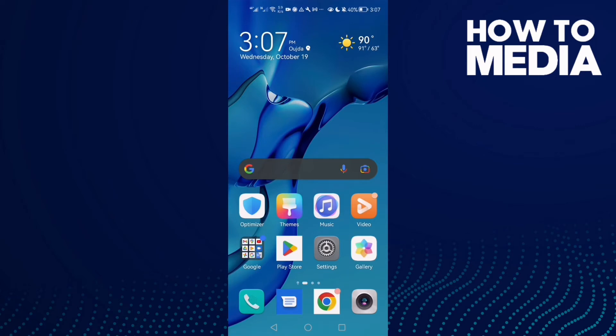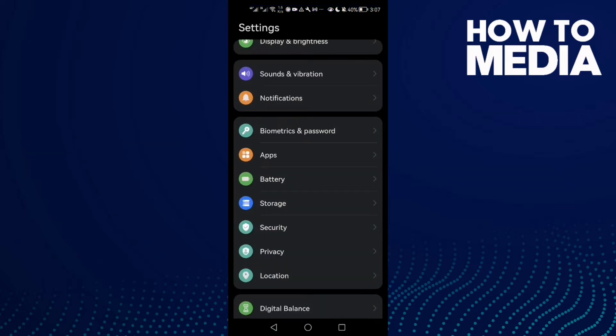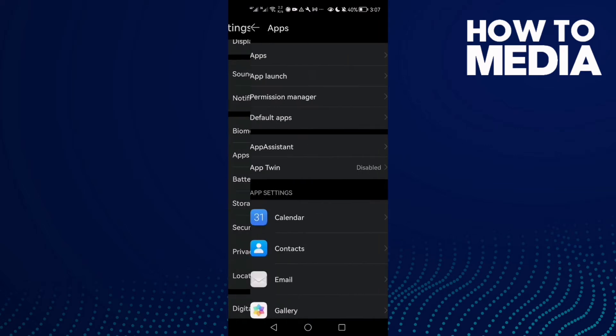How to fix Instagram post glitch on Android phone. Hello guys, in today's video I'm going to show you how to fix Instagram post glitch on Android phone. First, open Settings and then find Apps.